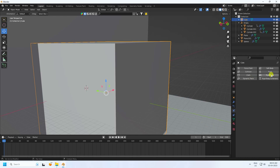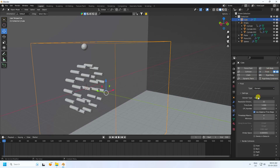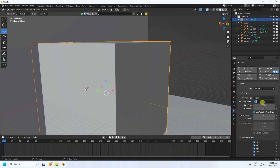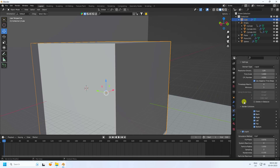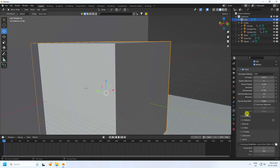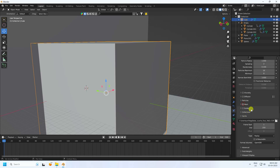Select the cube — that's the domain. Set it to Domain type: Liquid. Resolution: 128. For smoother liquid, you can use 256, but for this tutorial I'll use 128 for fast render preview.